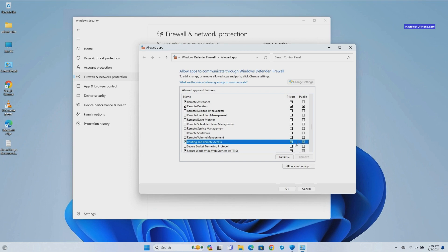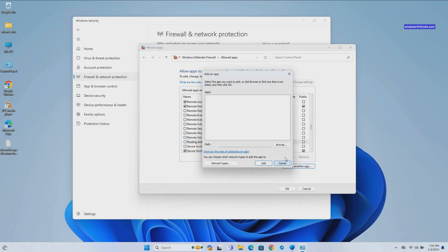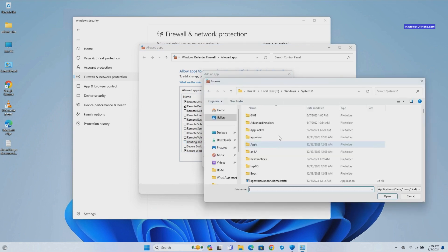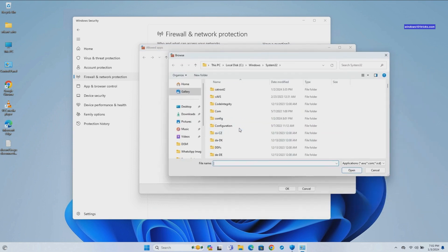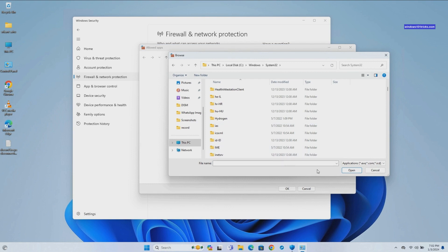You can also choose whether to allow the app on private or public networks by checking the corresponding boxes on the right. If you don't see the app in the list, click on the Allow another app button at the bottom and browse for the app's executable file.